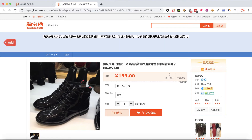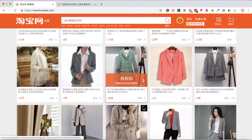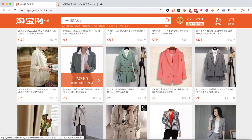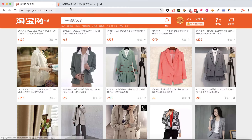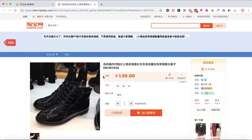Hey guys, this is a quick video on how to import products from Taobao to your WooCommerce store. Once you've reached taobao.com, choose the product you would like to import, visit the product page, right-click, and choose 'Translate to English'.